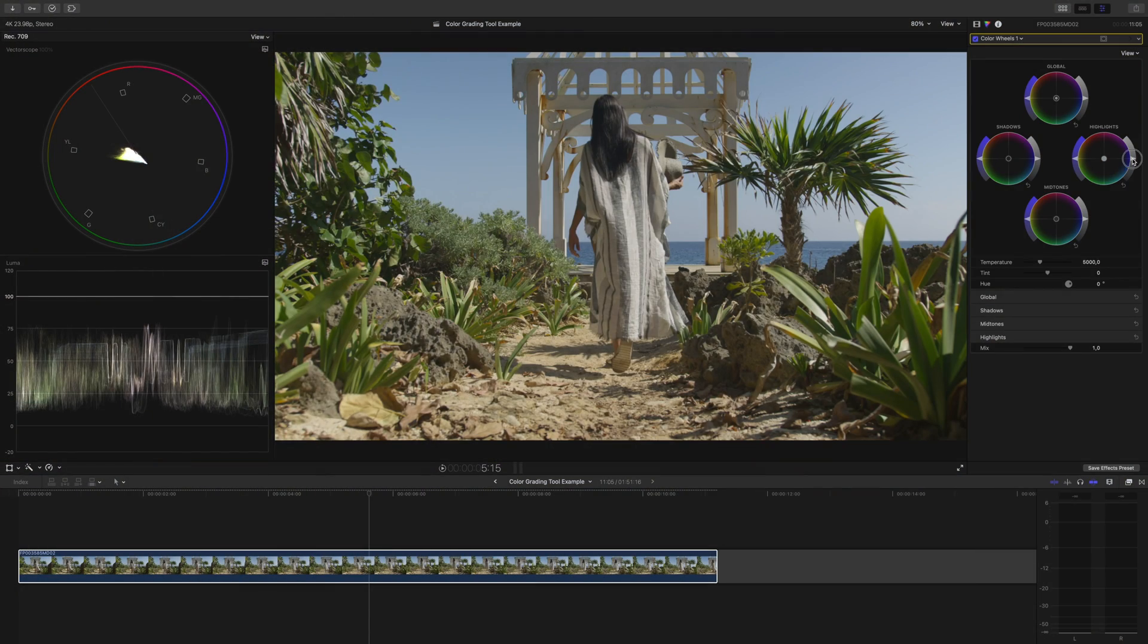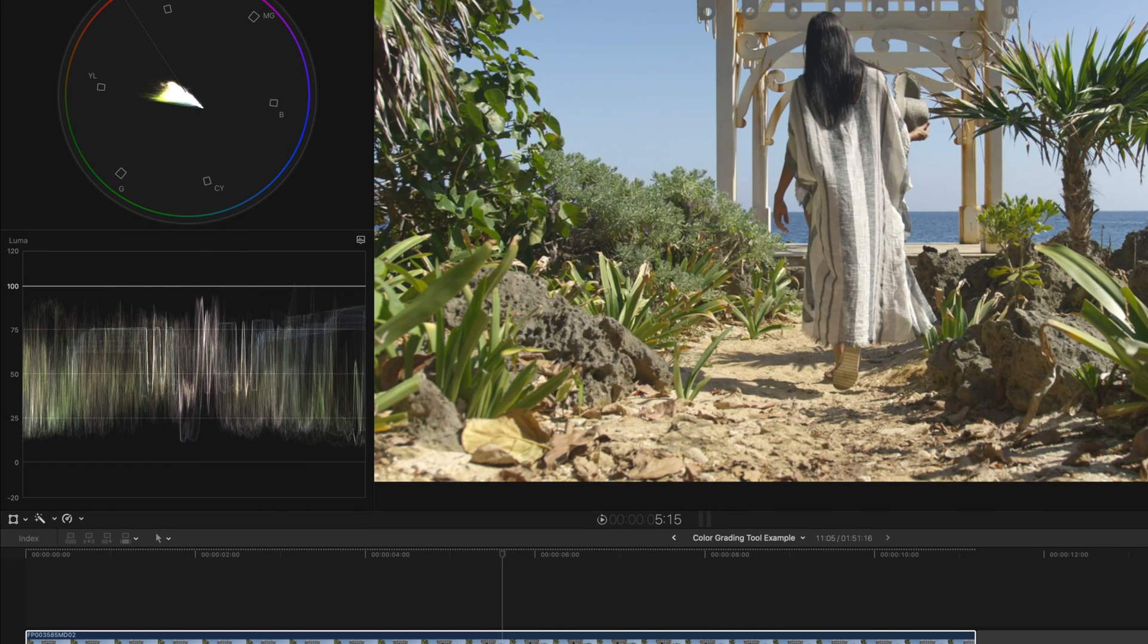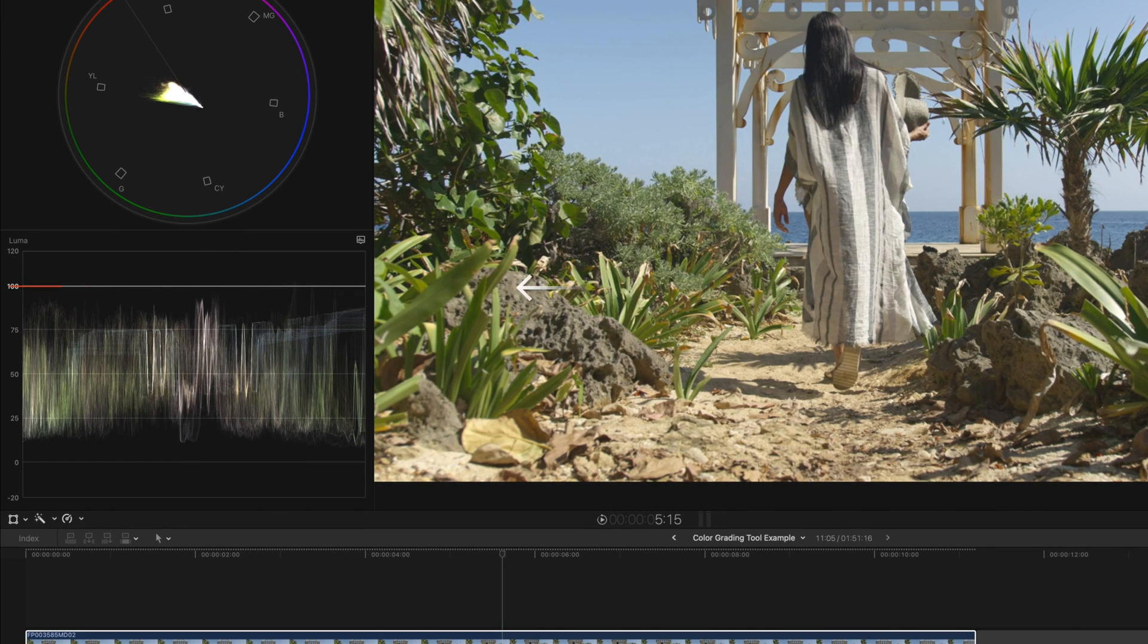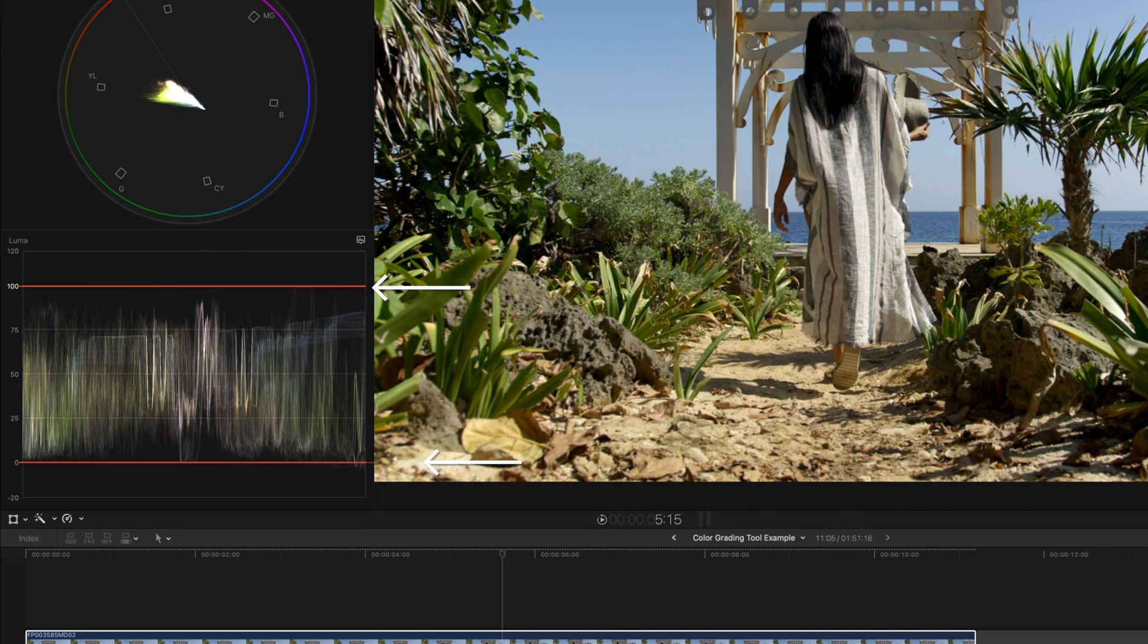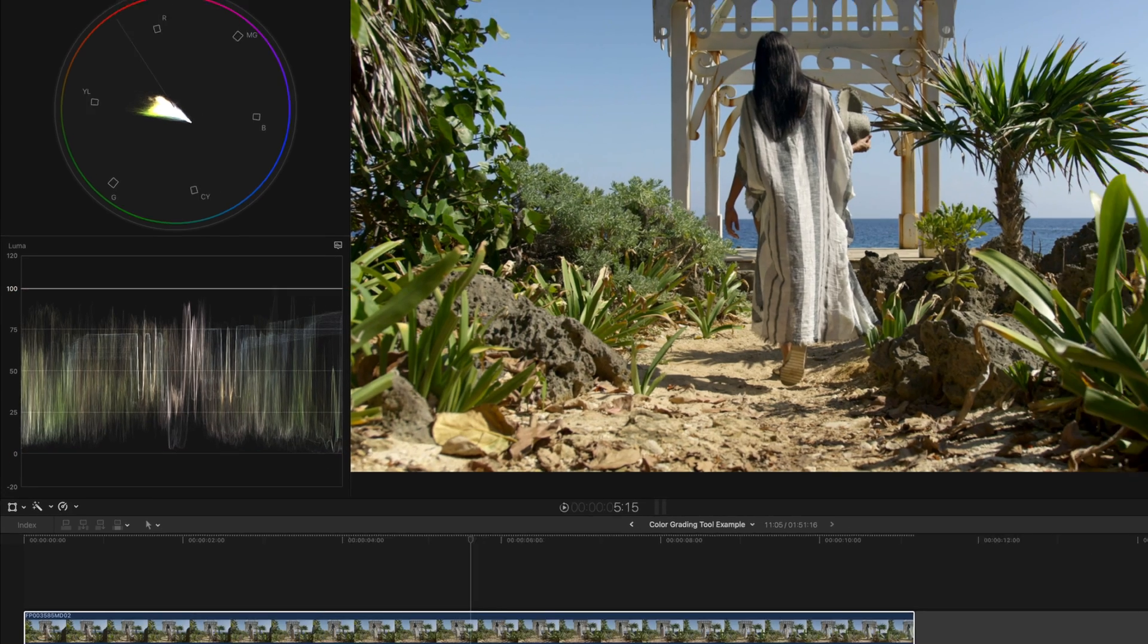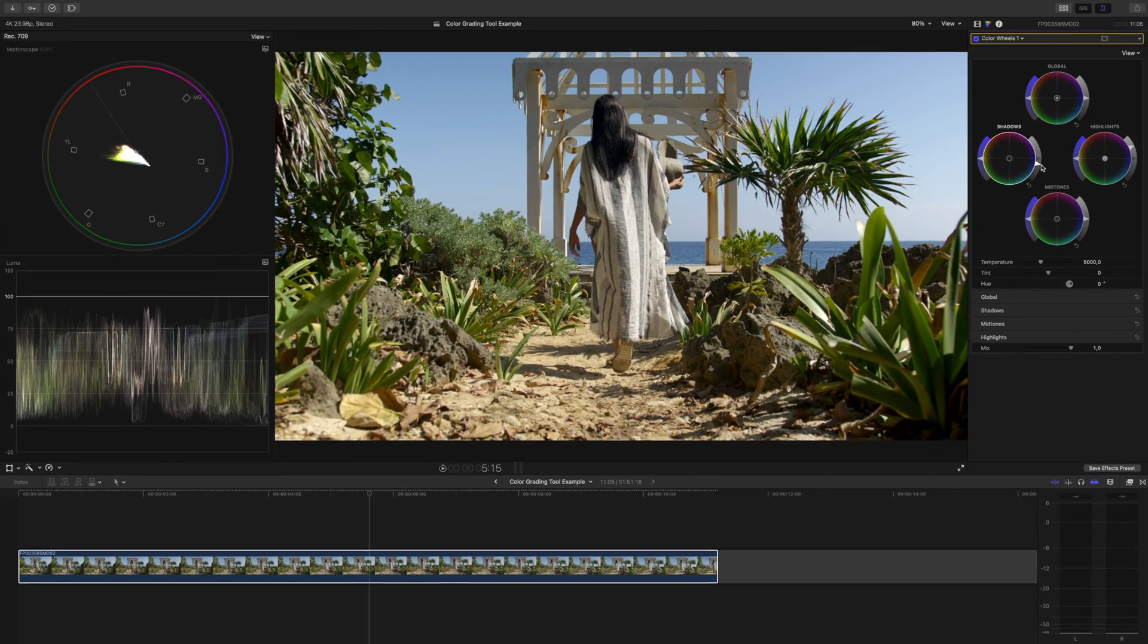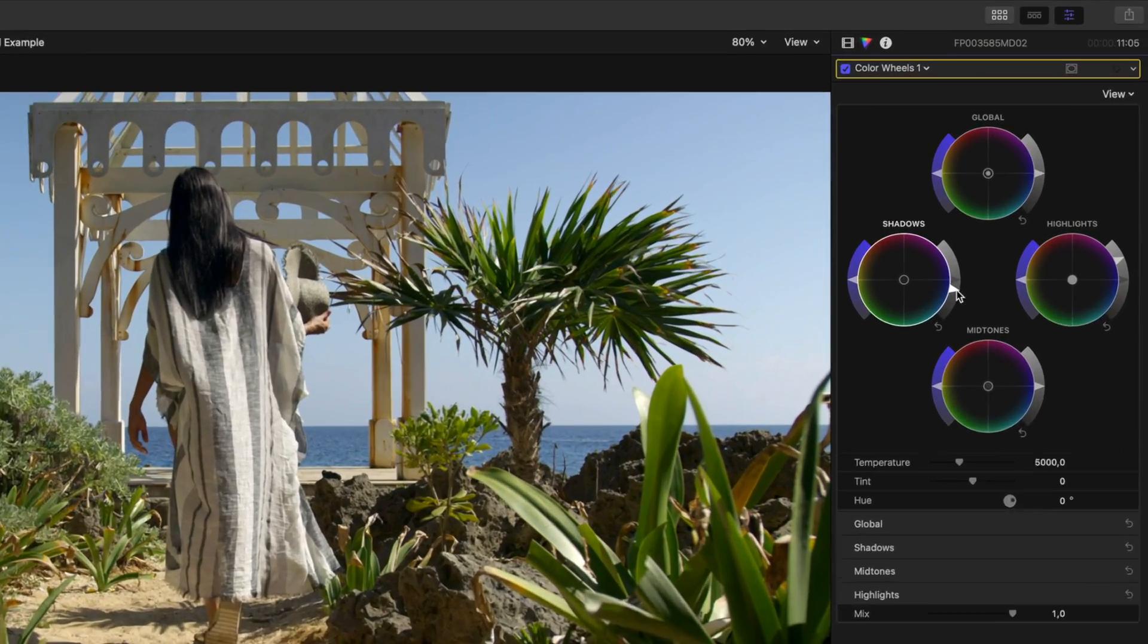Before I knew this feature I'd be color grading and always question if I was going past 100, thus blowing out my highlights or going below zero and crushing my blacks. It was tough to tell just by looking at the Luma waveform, check this out though.